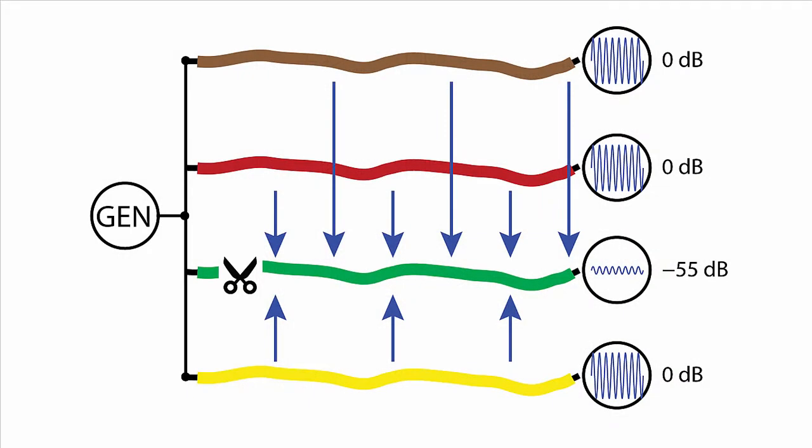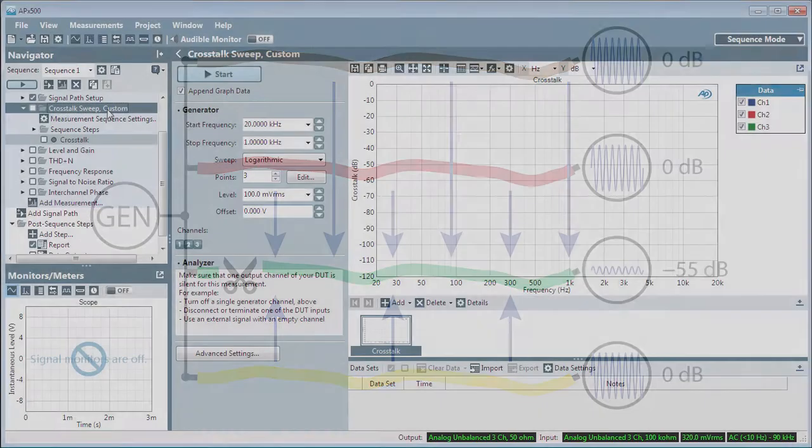Crosstalk Sweep Custom searches for the channel with the lowest level and assumes that it is the channel to be measured.